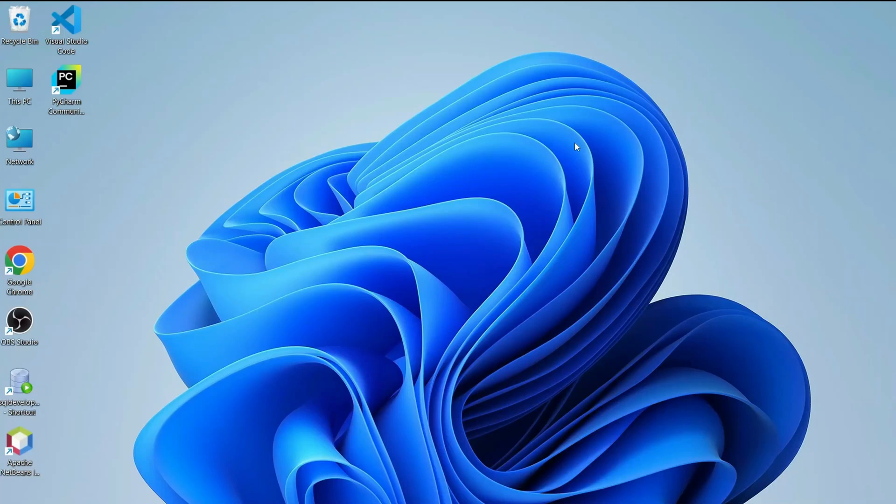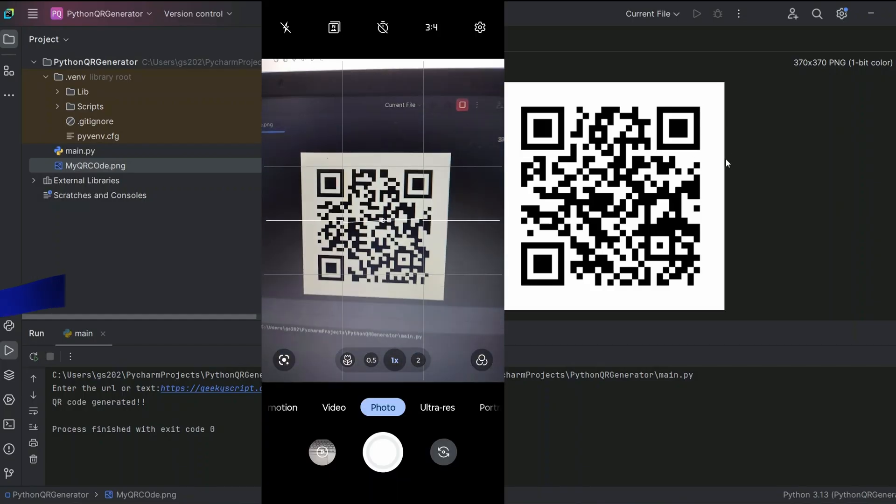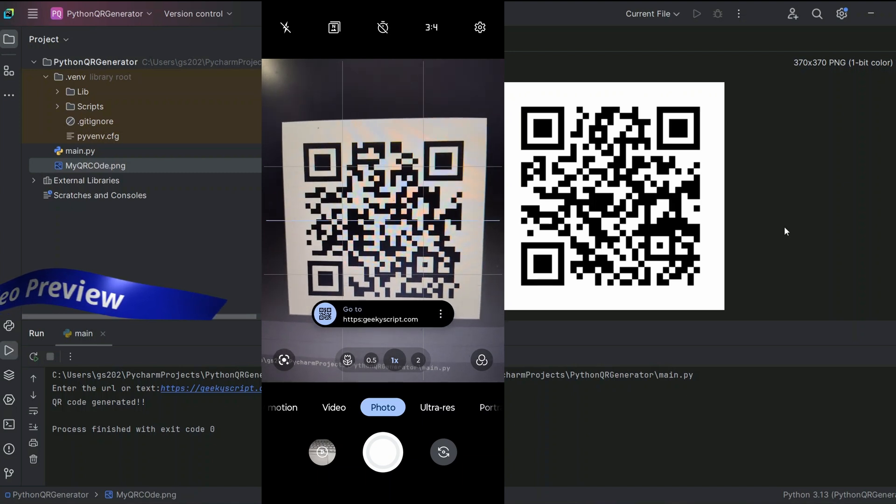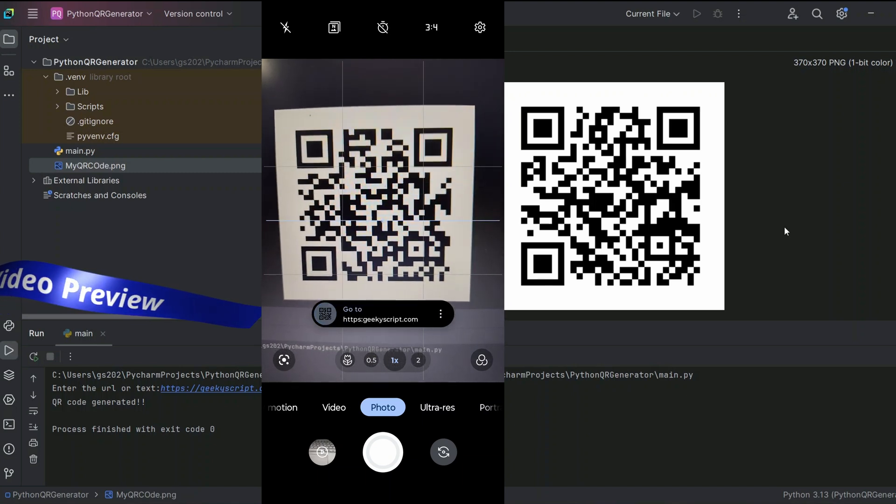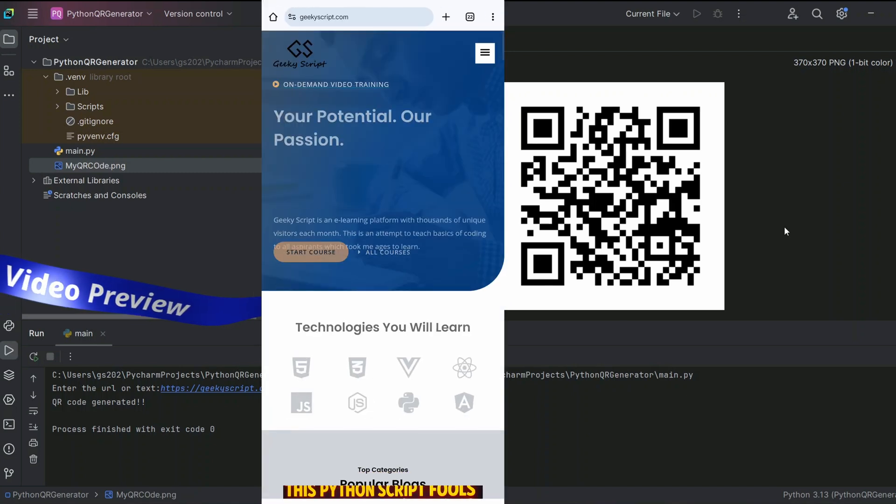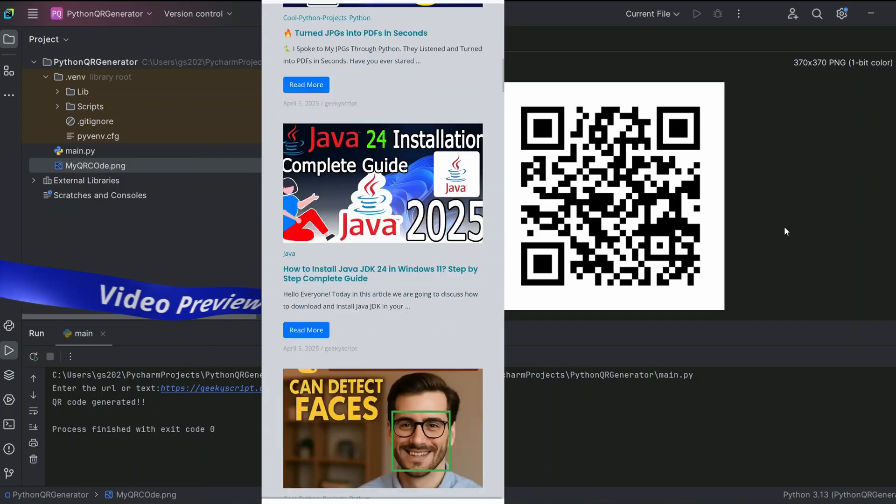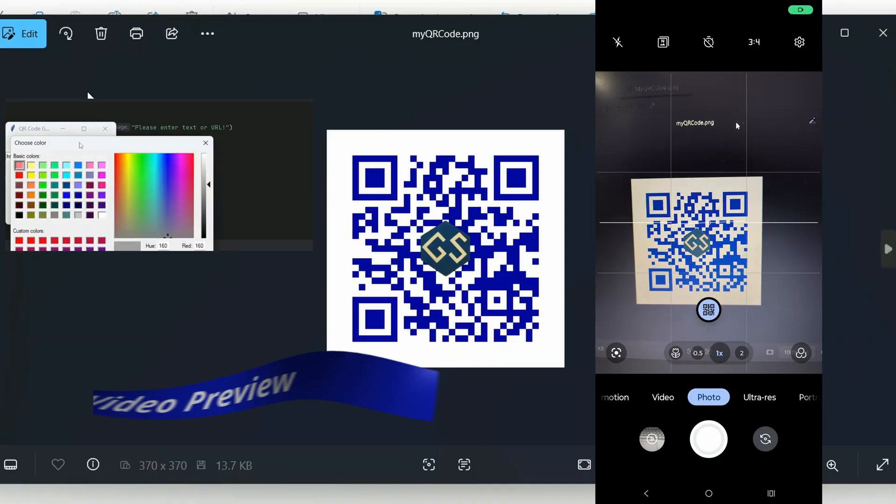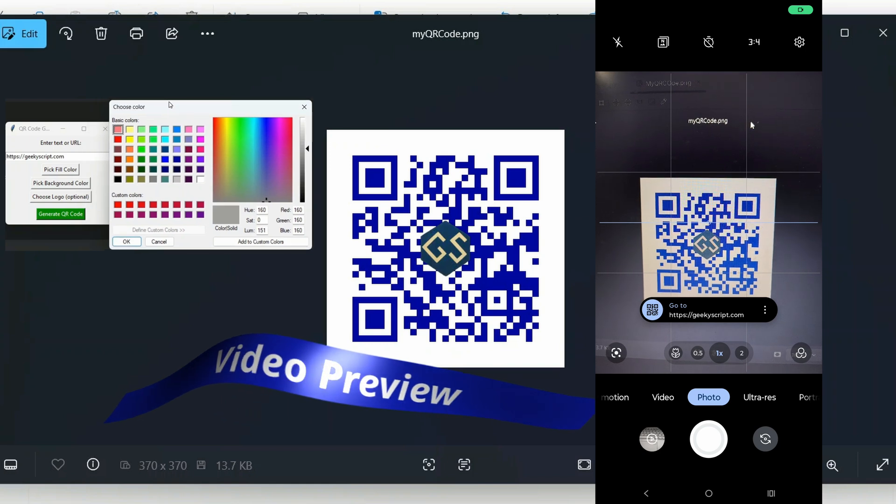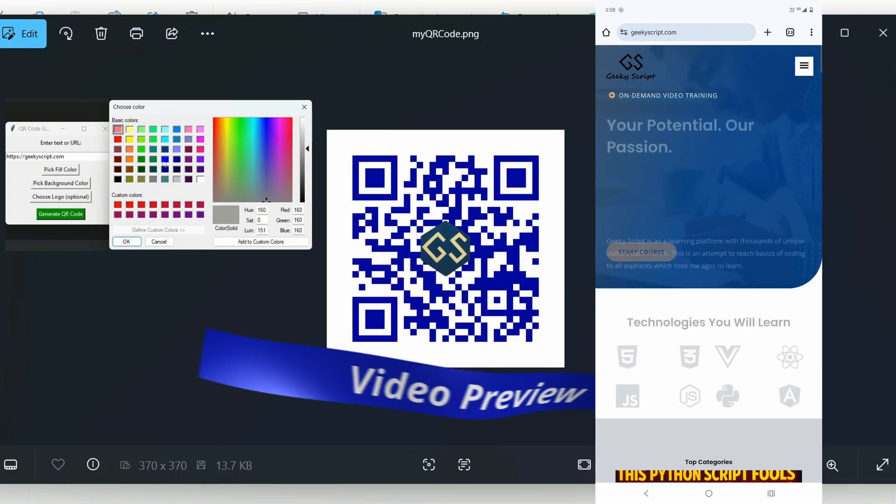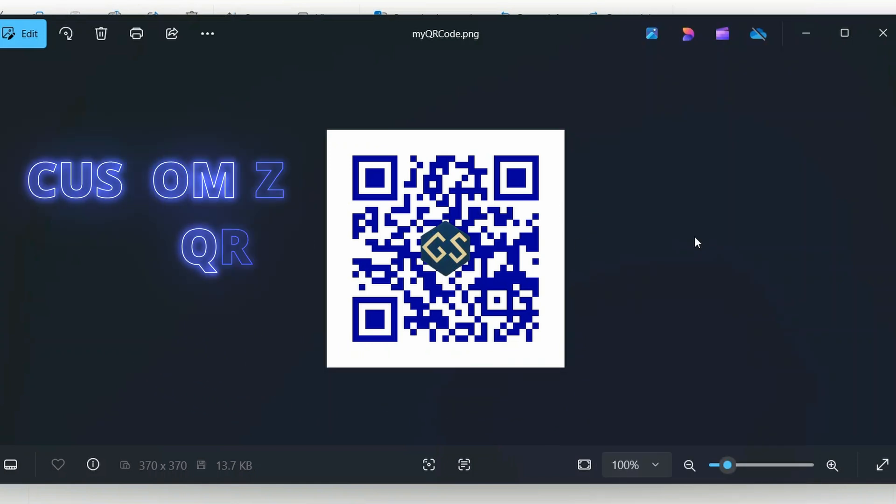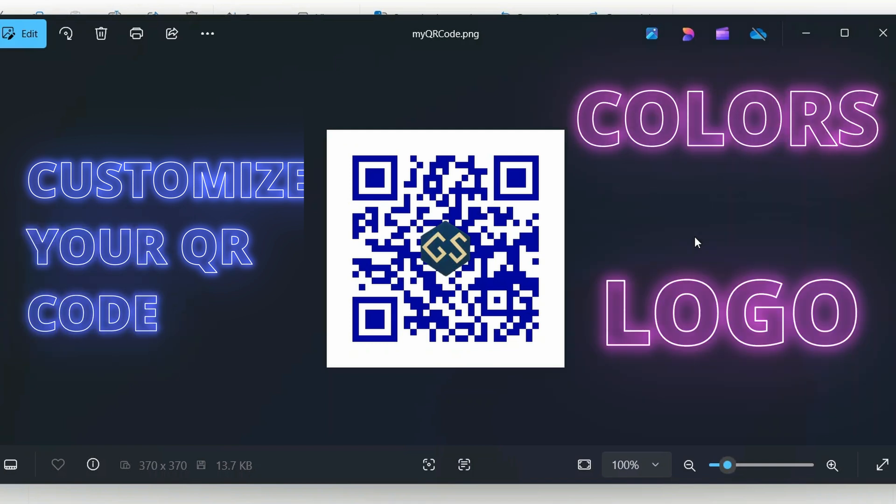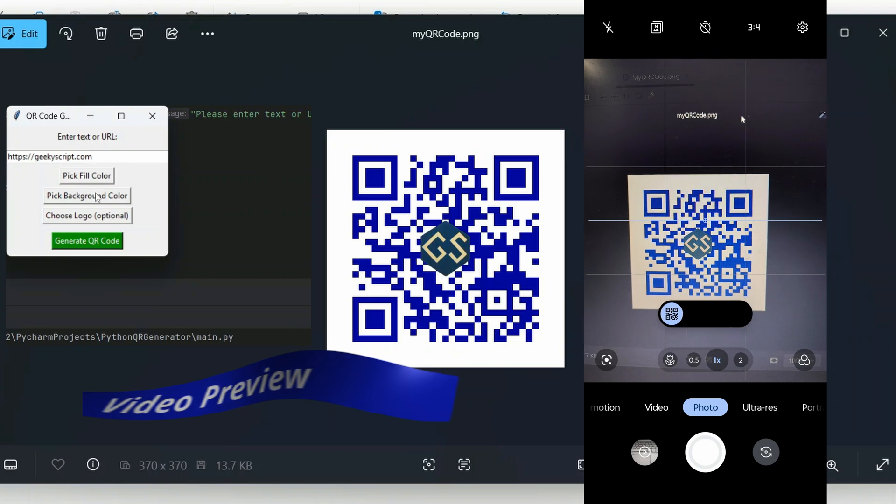Hello everyone and welcome to Geek Script. Today I'm going to show you how to build your very own QR code generator in Python in just six minutes. Also wait till the end because I'm also going to show you how to create a graphical version of this exact same project where you'll be able to pick colors and even add a logo on your QR code.